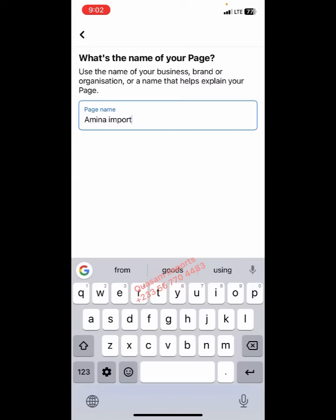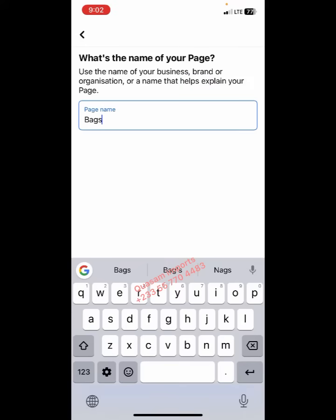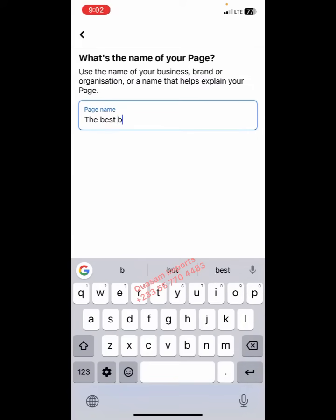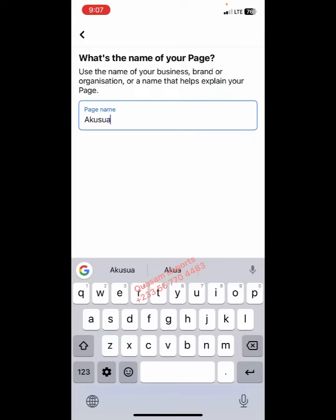If you are into bags, you could go like 'Bags Hub' or 'The Best Bags Ghana' — you understand, just be creative, it should be catchy. That's the most important thing. So let me choose one and move on. I'll pick 'Akosia Skin Care'.